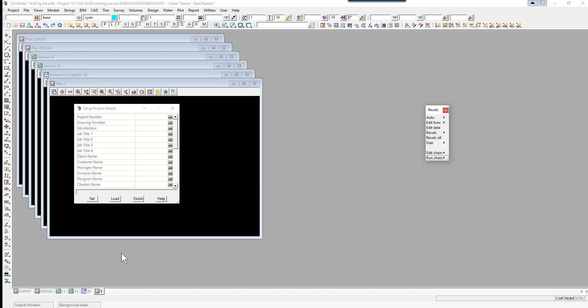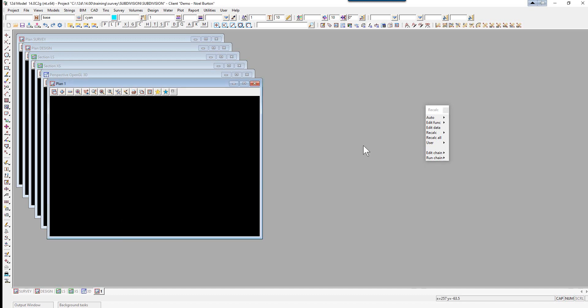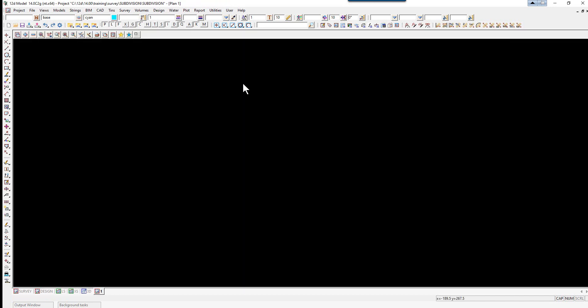In this project we won't be using the setup project details panel or the recap panel. We'll be constructing the subdivision in plan view. To begin, we will create the front and back boundaries for the lots.